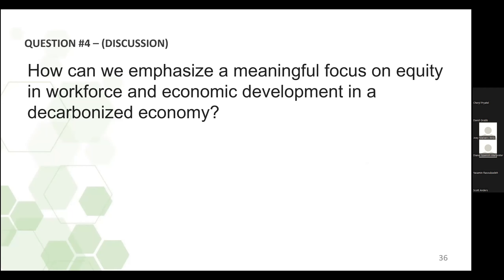Definitivamente, ¿de cómo se va a ver esto? ¿Hay alguna pregunta final o comentario? A ver, Mónica, adelante. Y antes de que hable, Mónica, quiero enfatizar que si tiene algún otro comentario o pregunta, por favor háganlos ahorita, porque queremos escucharlos antes de cerrar el taller del día de hoy. Pero, Mónica, adelante. Por favor, active su micrófono.